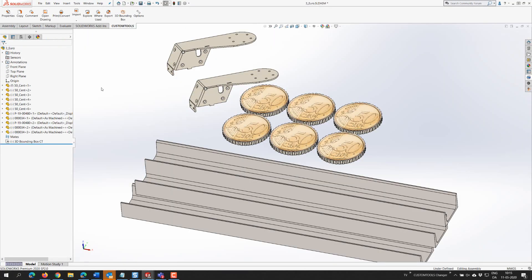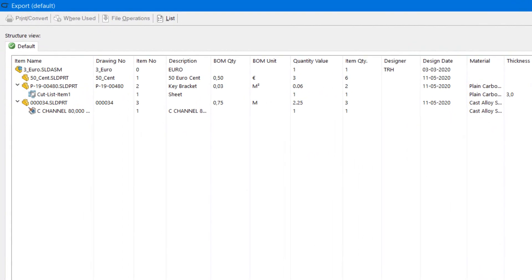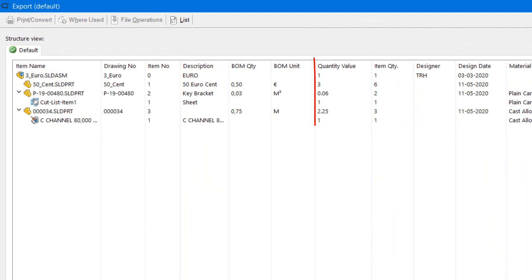This is especially valuable when a part is used many times in an assembly. Custom tools will use your defined value and multiply with the instances of that part to get the correct BOM value in your export.